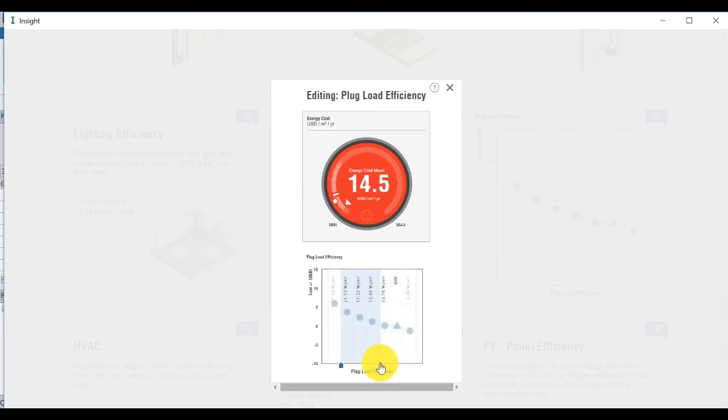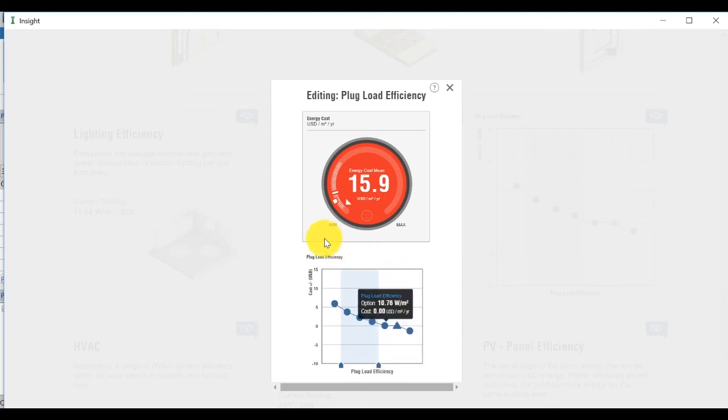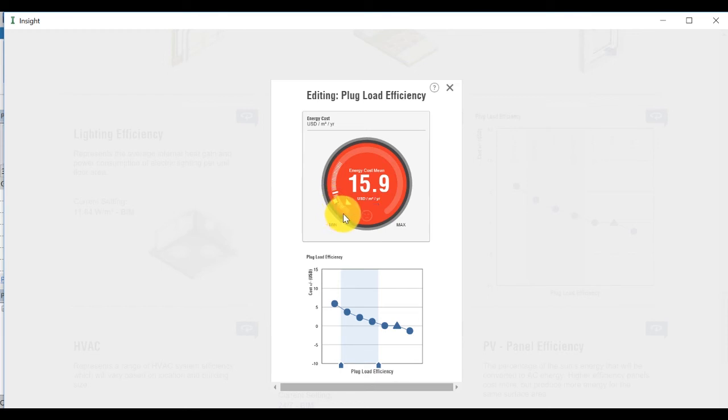Note also how you can compare your energy cost to the ASHRAE 90.1 and Architecture 2030 benchmark values following these changes.